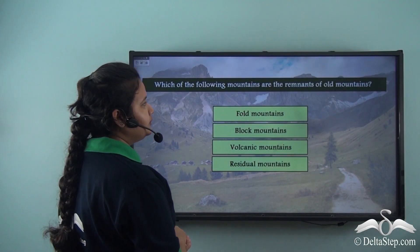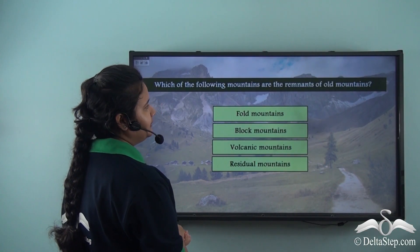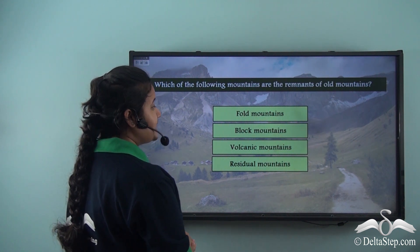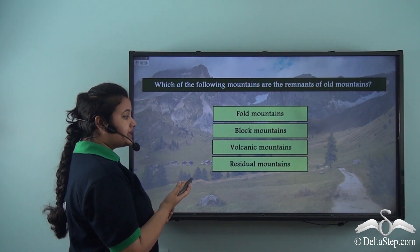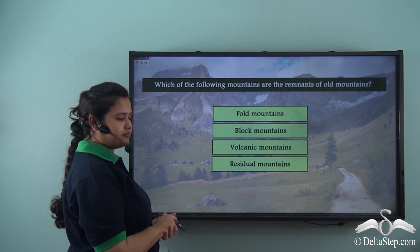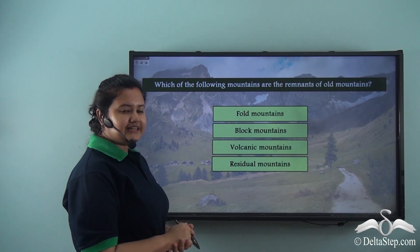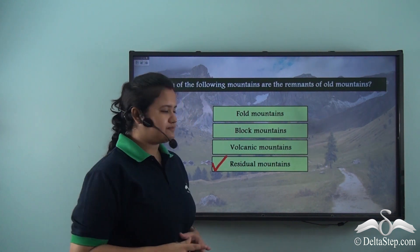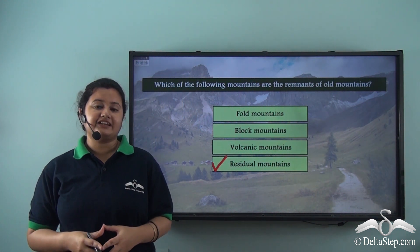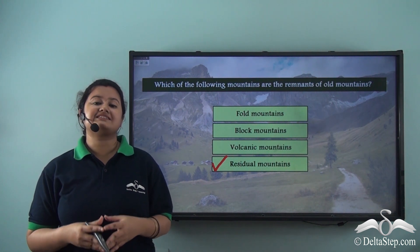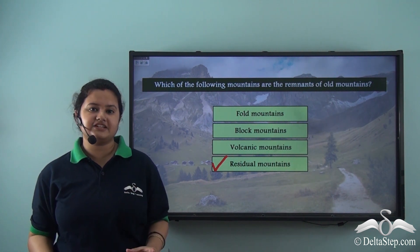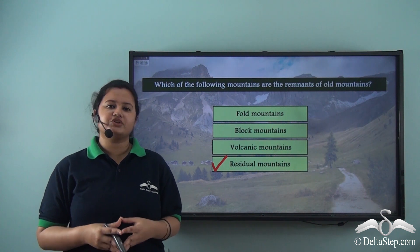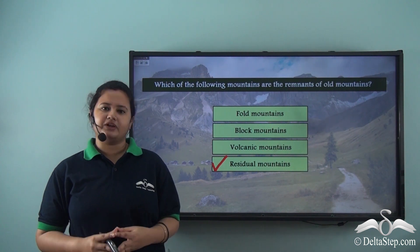Which of the following mountains are the remnants of old mountains? Is it the fold mountains, block mountains, volcanic mountains, or residual mountains? Well, the correct answer is residual mountains. This is because residual mountains, as the name suggests, are the residue or remains of old mountains. So the correct answer is residual mountains.